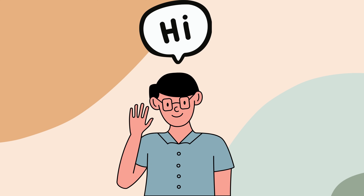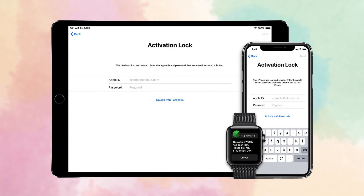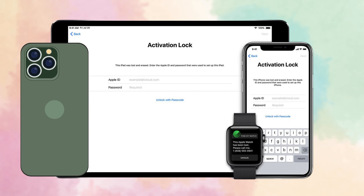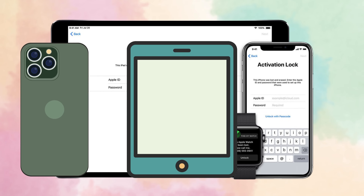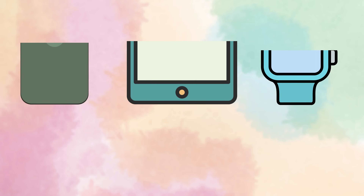Hey there, Elliot here. Today we are diving deep into the all-too-common issue — that iCloud activation lock on your iPhone, iPad, or Apple Watch. You've come across this term and are probably wondering, how in the world do I unlock it?